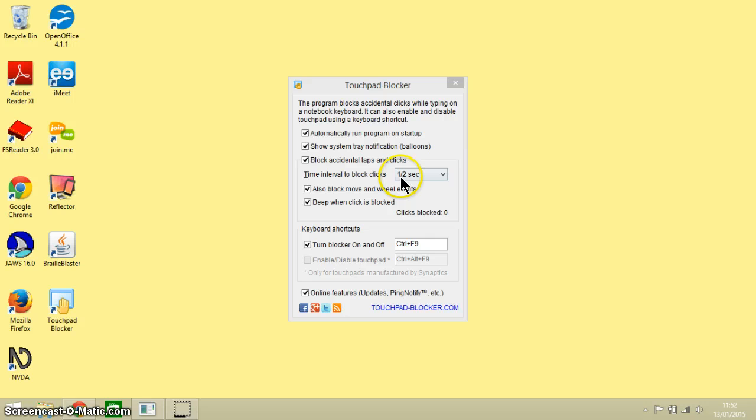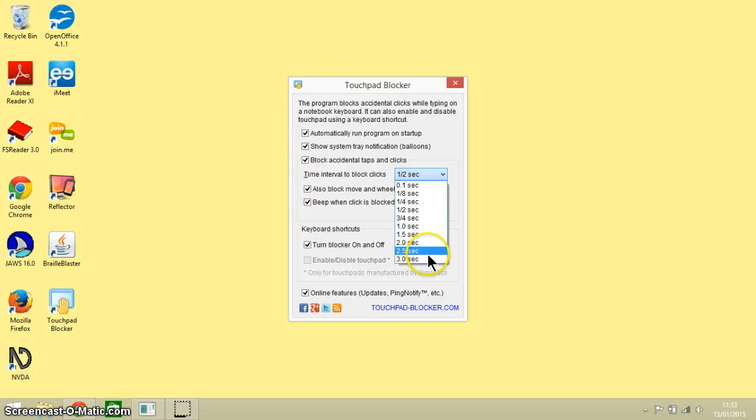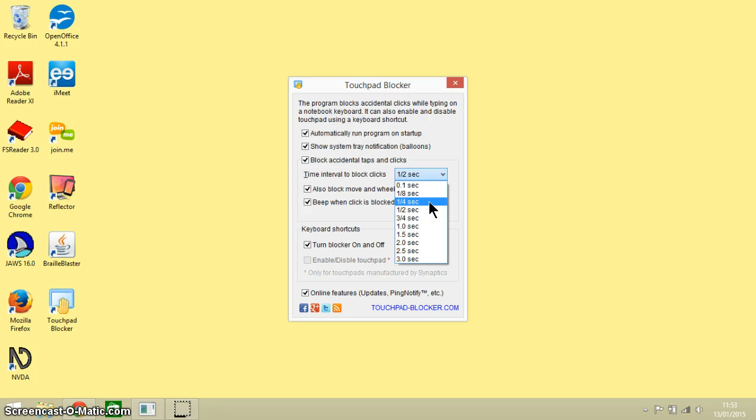Now this time interval to block clicks—this is after you press a key on your keyboard, how quickly afterwards does this software disable your touchpad. And you've got a choice here. I would suggest that you go for as quickly as possible.